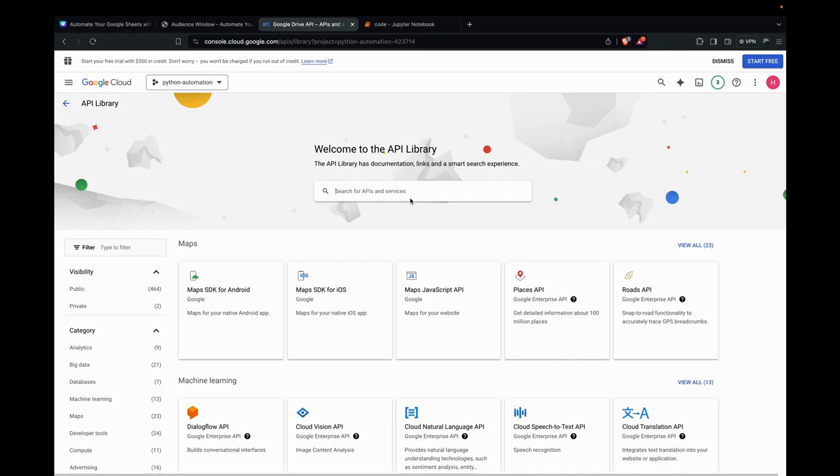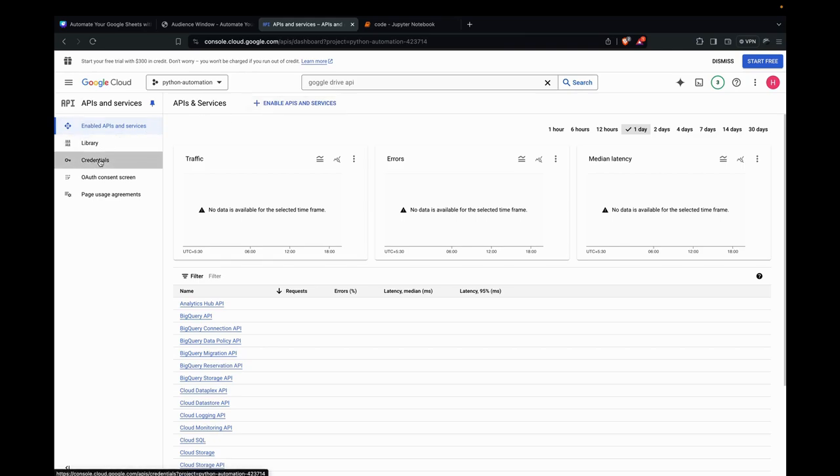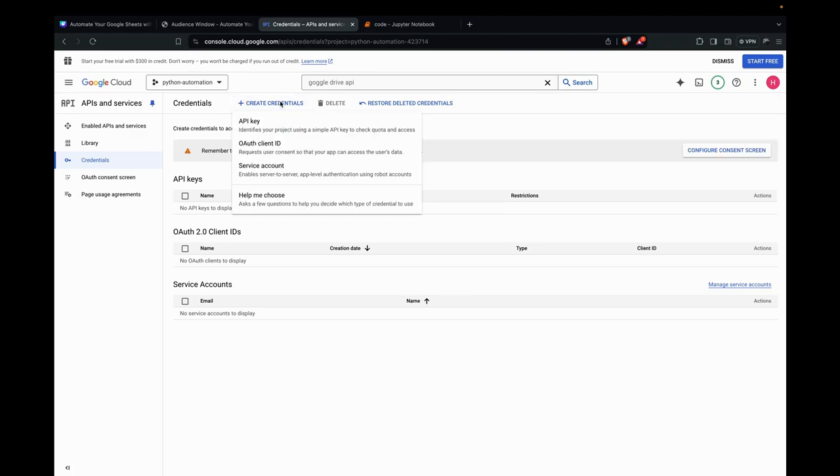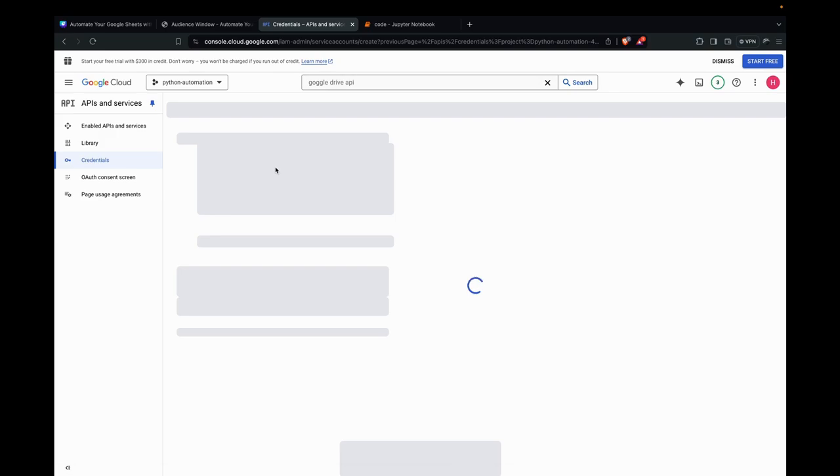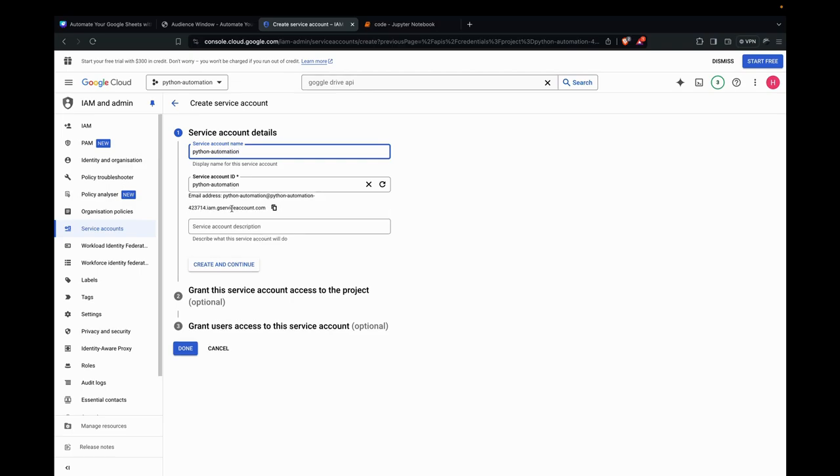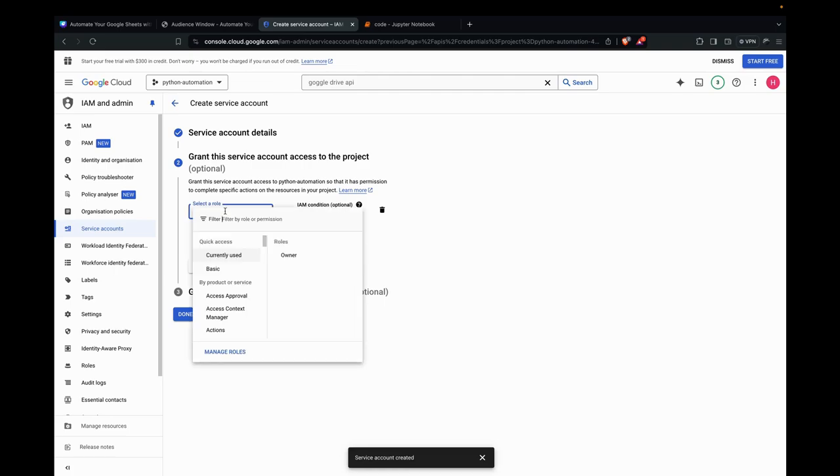Now that we've enabled these APIs, we need to download the JSON key. How do we do that? We need to create a service account and then create a key. Let's go to credentials. Let's create credentials—Service Account. Name it Python Automation. Select a role. Here we need editor role for this.